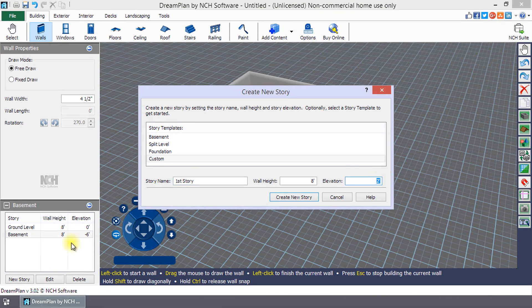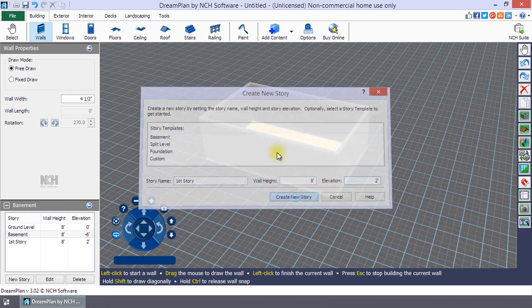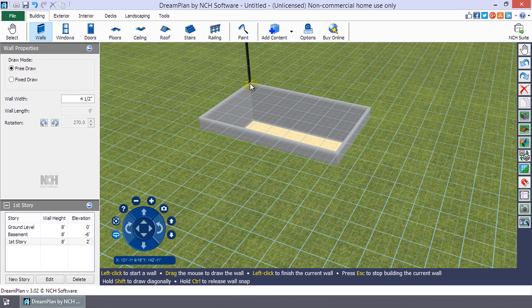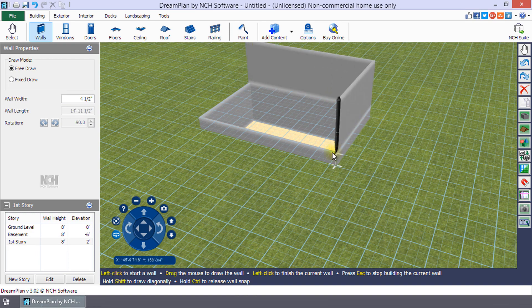Ground level has an elevation of 0 feet and will overlap your basement or foundation. Any additional stories will need to be adjusted also.